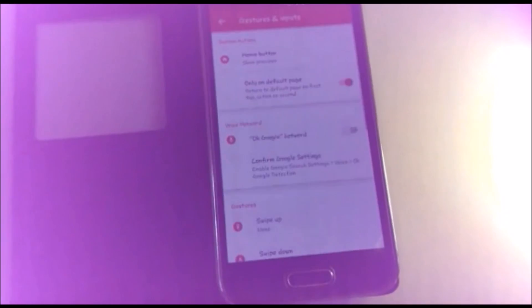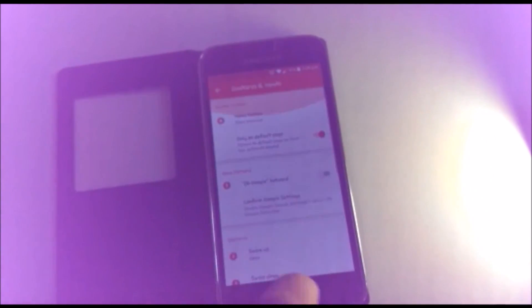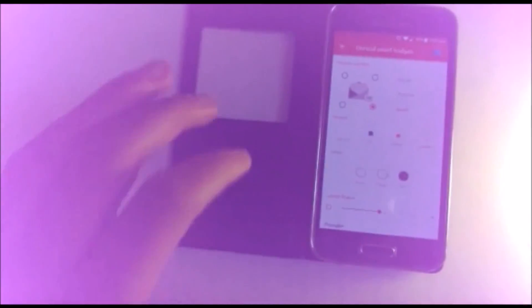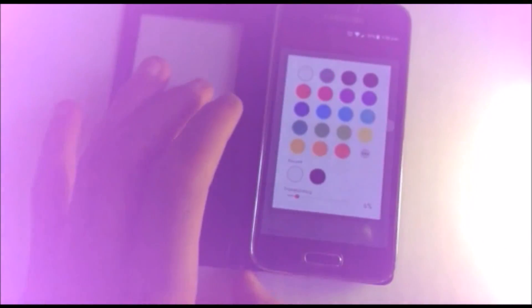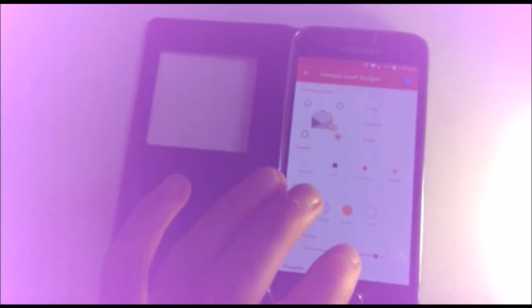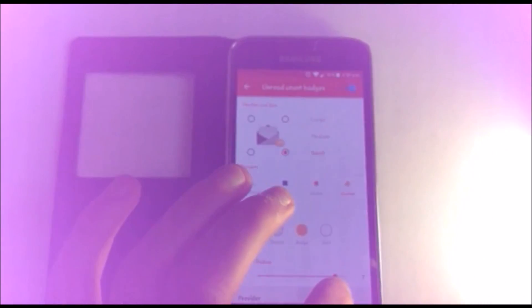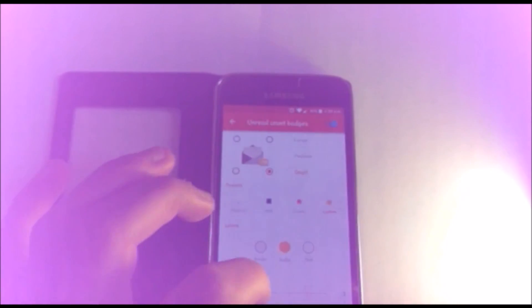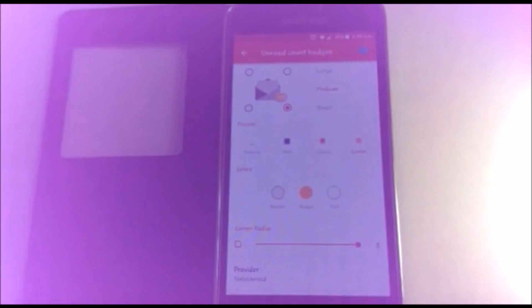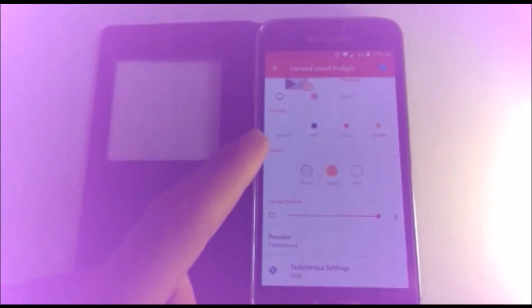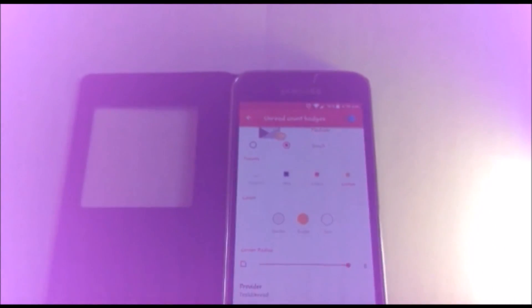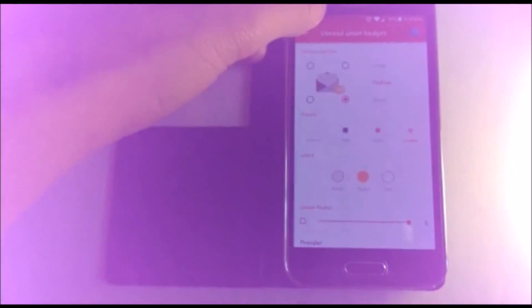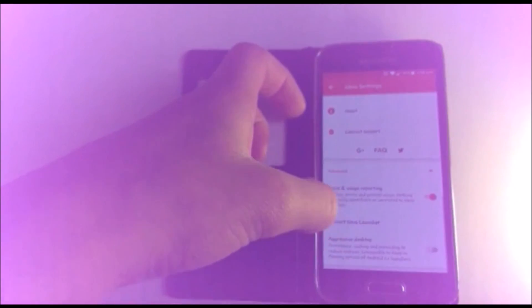Then we're going to go into unread count badges. Switch it on. Basically here we're using Tesla Unread, so I'm going to keep it classic. Make the badge color orange, because that is it on my phone at the moment. Corner radius is going to be 8, and I'm going to leave it in medium. Provider Tesla Unread, I've got Tesla Unread 5.0.8. So that's it with the settings.